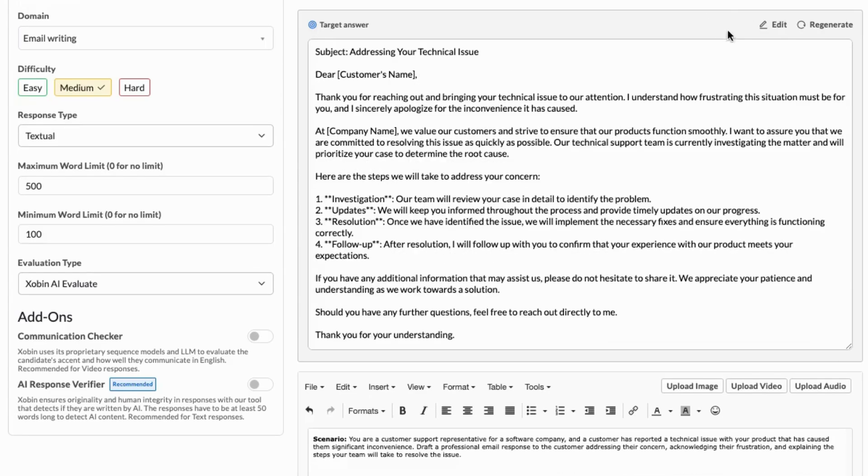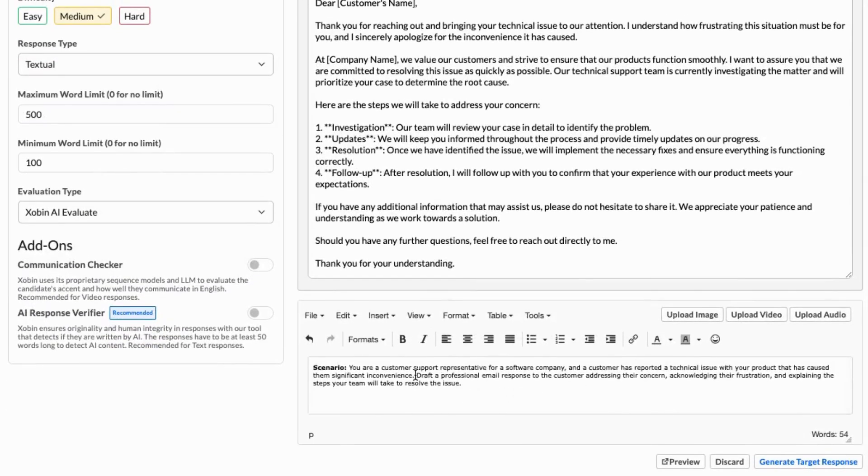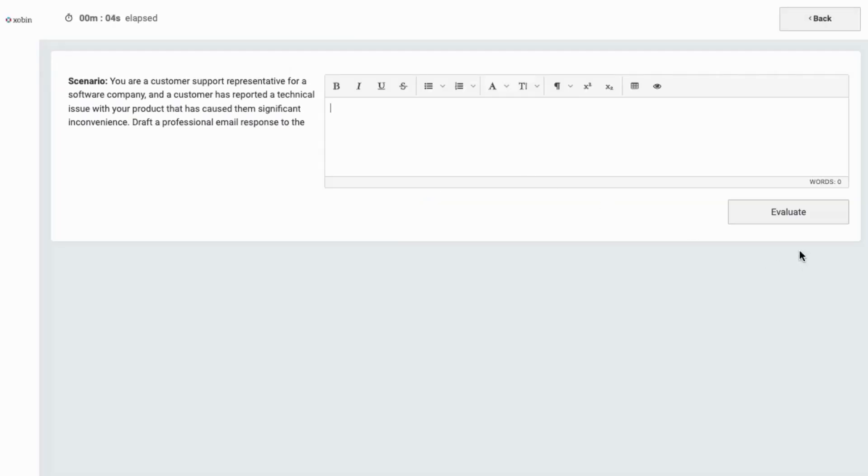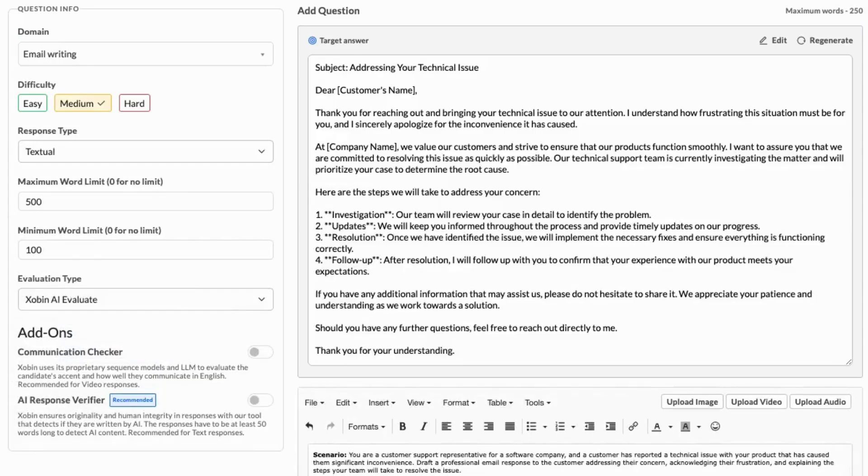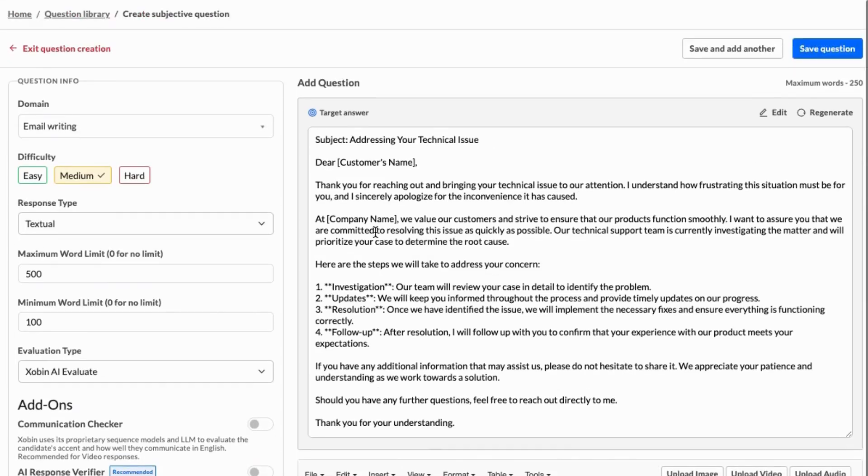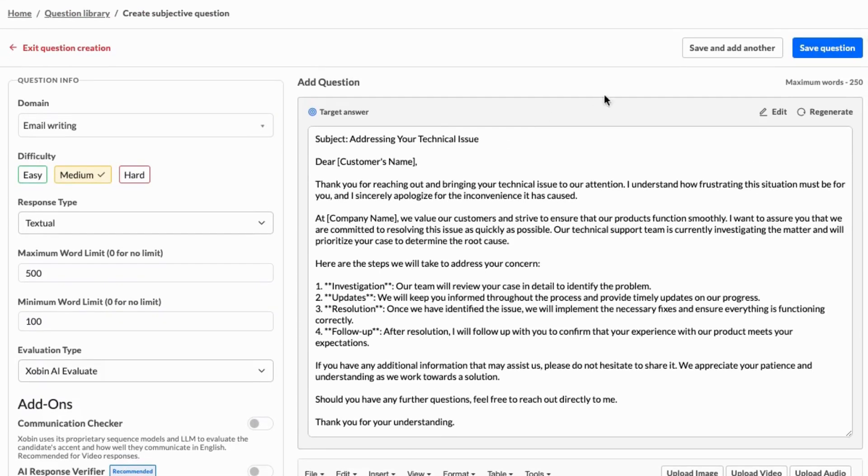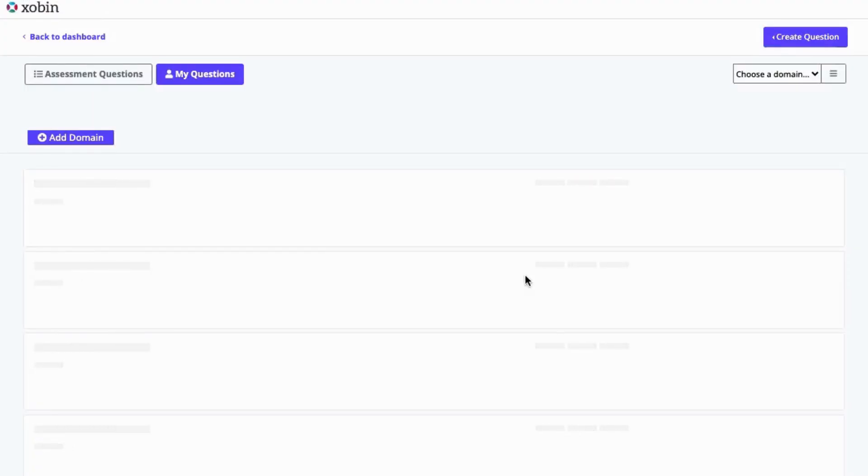Once you're satisfied with your question, use the Preview section to see how it looks and try out the question yourself. When everything is ready, simply click the Save Question button to add it to your library.